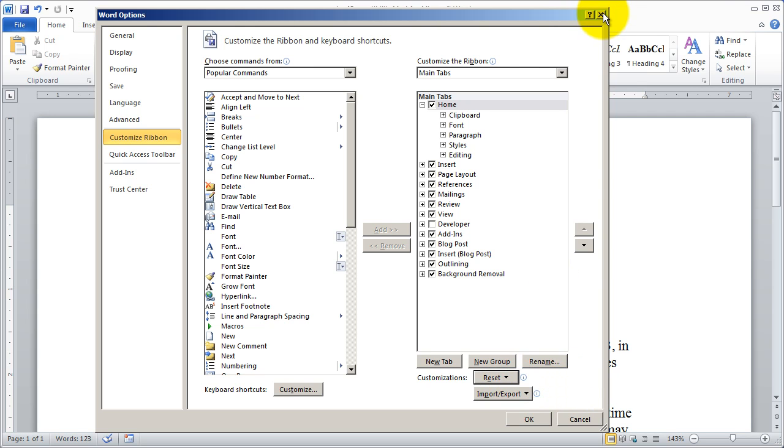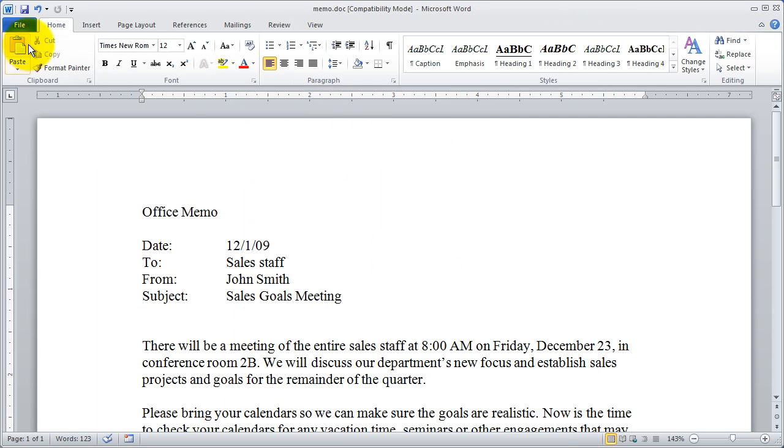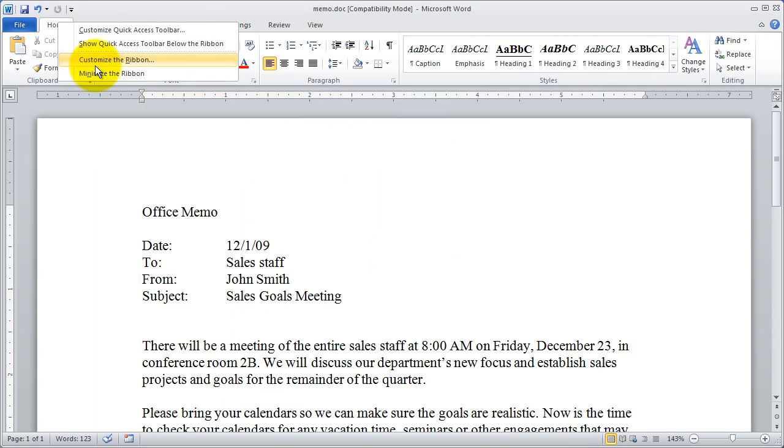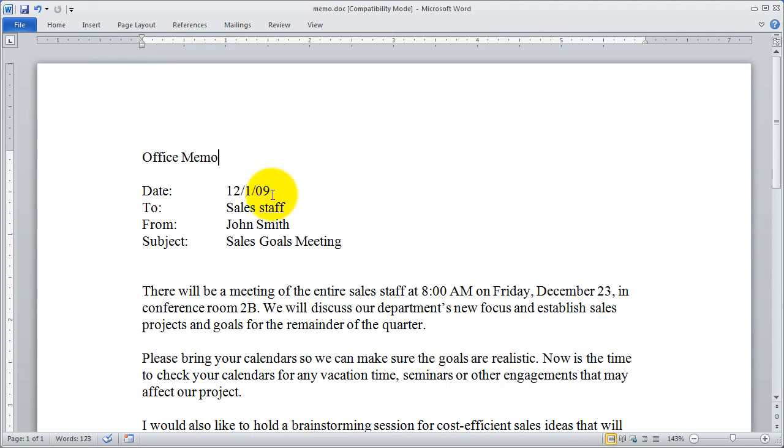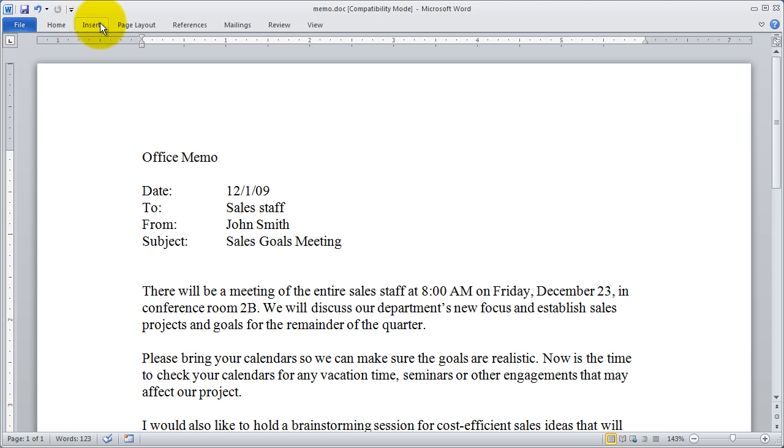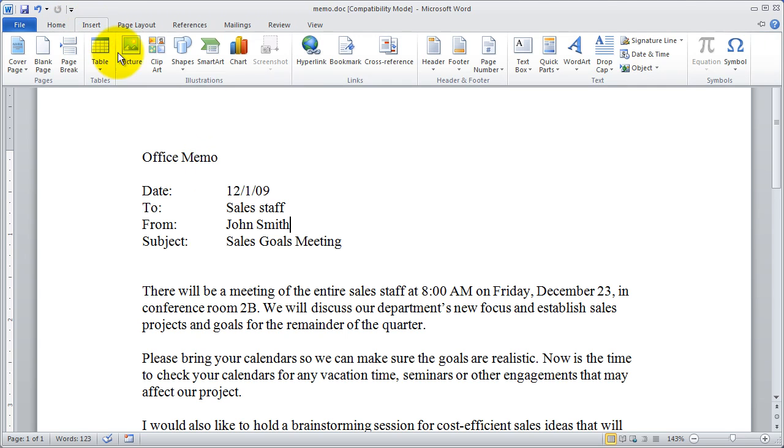And if I go ahead and close this out, there's another command up here when we right click that we haven't looked at. That's minimize ribbon. And if I click on that, you're going to see I can no longer see the buttons, but I can see the tabs. If I click on one of the tabs, the buttons act as a drop down.